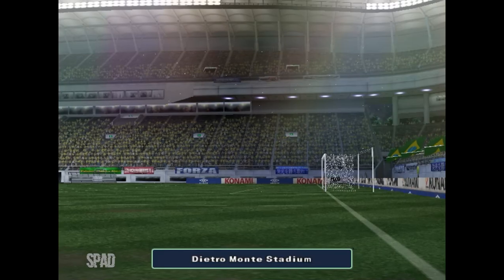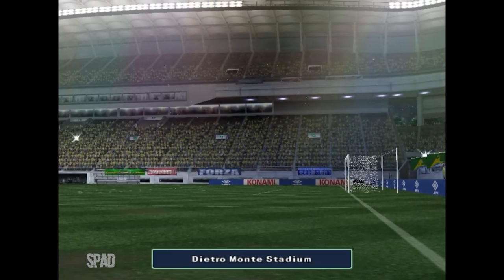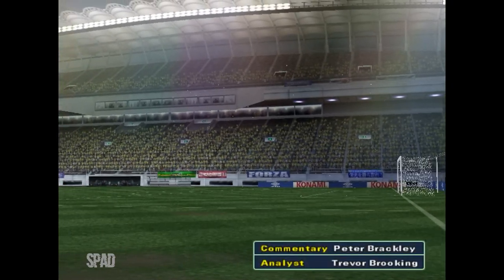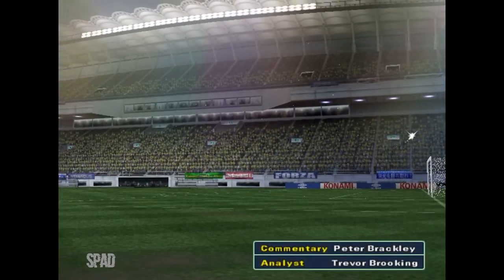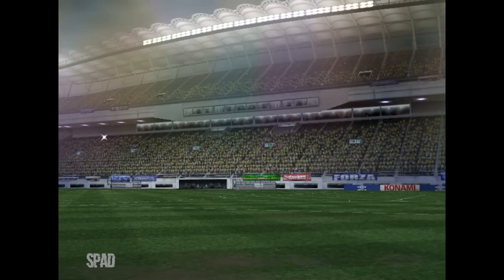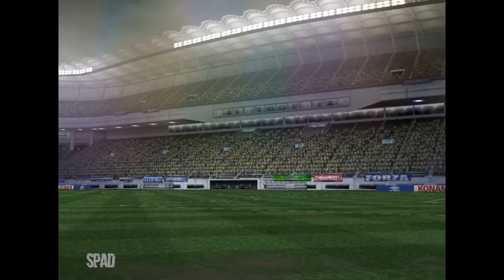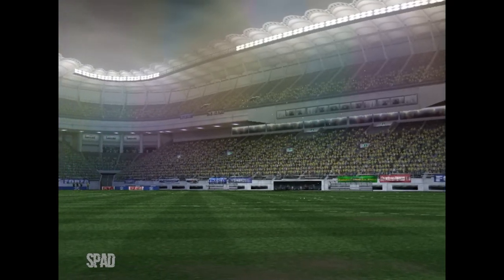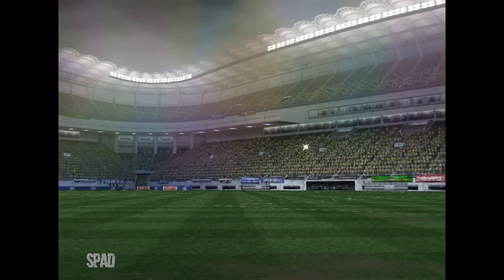There seems to be a slight wind wafting across the pitch. And a very pleasant evening to all of you football lovers. This is Peter Brackley. We'll be watching the semi-finals of the International Cup. We're joined by our game analyst, Trevor Brooking.